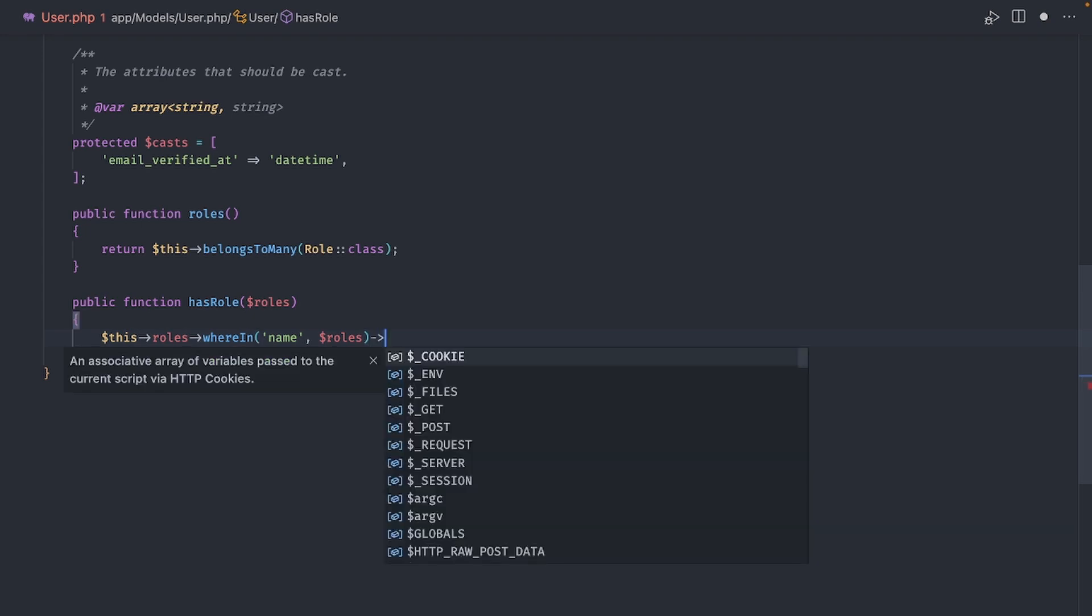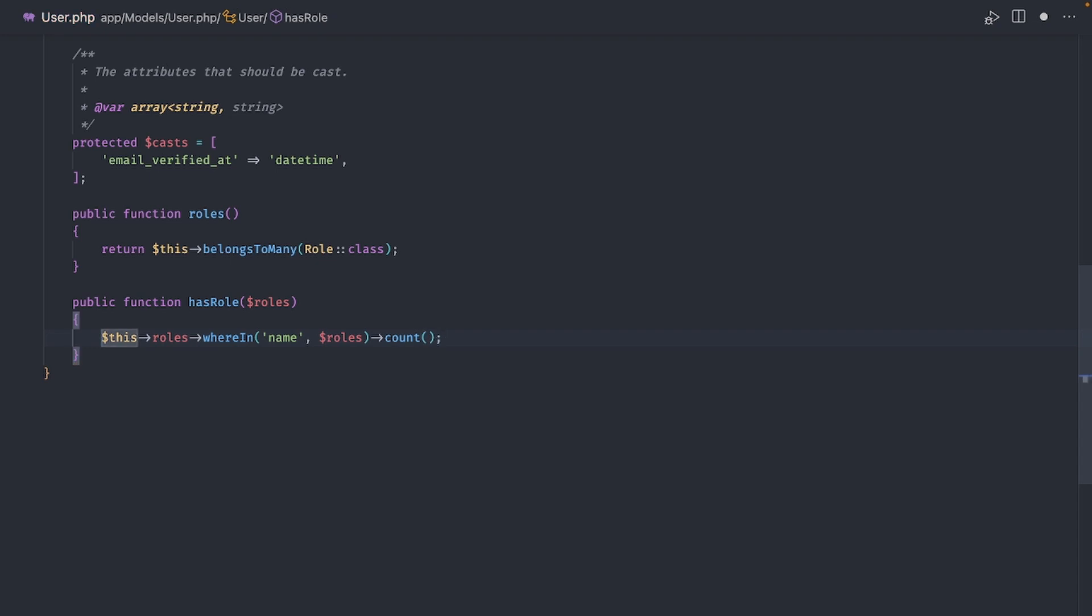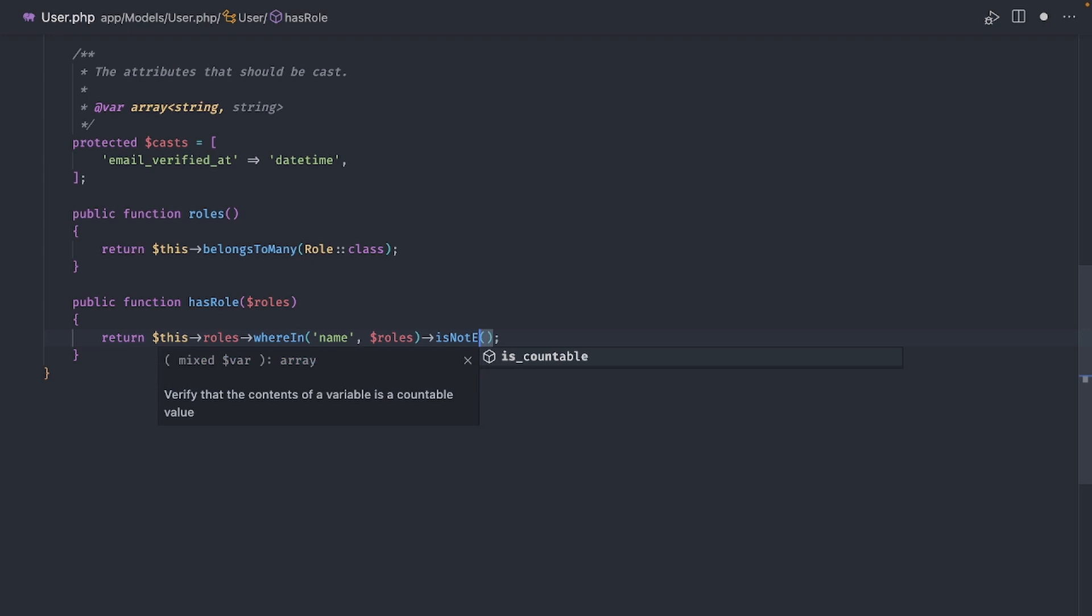Now, what we want to return is true if the user has any role in the list. We can do this in two ways. We can call count on this new collection and return that result. If the list has one or more items, that evaluates to true. Or we can use the isNotEmpty function instead, which returns a boolean instead of an integer. I'll use this one for this example.